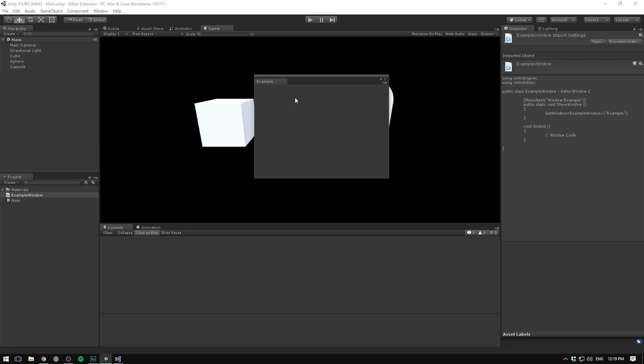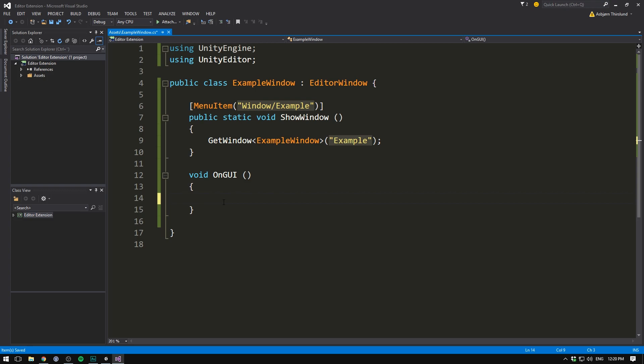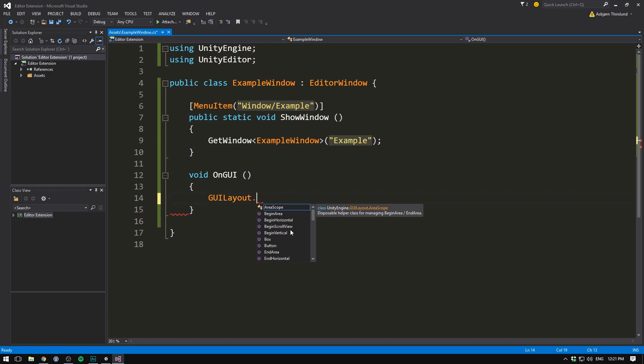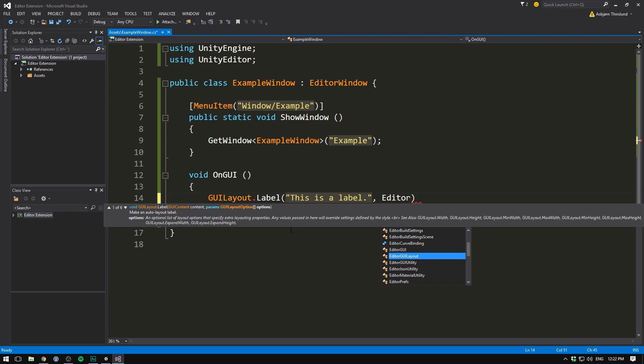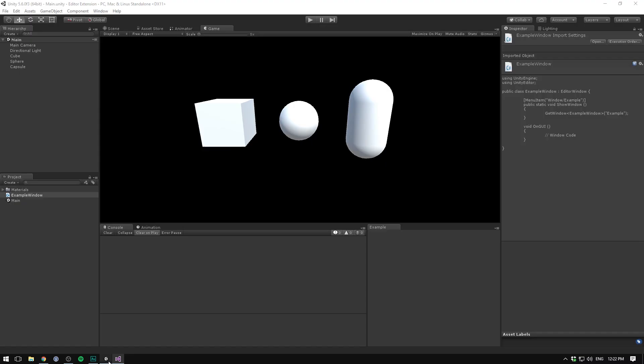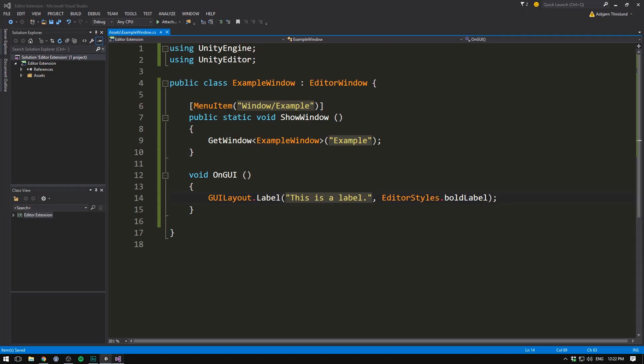But currently the window is totally blank. Let's go ahead and add some stuff to it. Remember, this is done inside of the onGUI method. First of all, we can add a label by going GUI layout. GUI layout is a class that has functions for all sorts of stuff. Like drawing buttons, labels, spaces, etc. And the cool thing is that it will automatically layout everything for us. So if we now create a label. We want the label to say something like, this is a label. And we can even give it a style. So we can go in here and specify an editor style dot. And let's just choose bold label. Now when we save this, go into unity, and wait for it to reload. We can see that it says this is a label in a bold font.